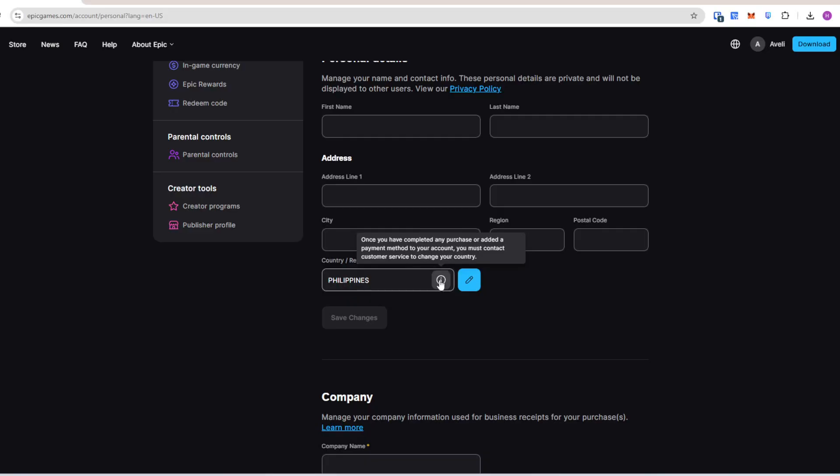Submit a request and include proof like a utility bill or ID to verify your new location. And that's it.